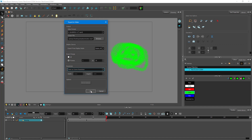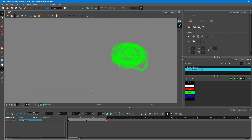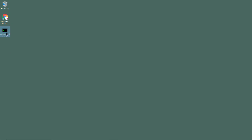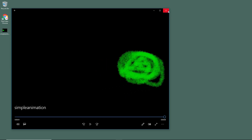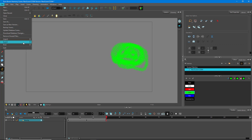Once I'm happy with the settings, I'll press OK and it will export the video. Now on my Desktop I can see the video file. If I click on it, you can see the video animation, but there's no transparency information saved — that's because this is an MP4 video file. Let's get back to Toon Boom and go to File, then Export again to see the other options.